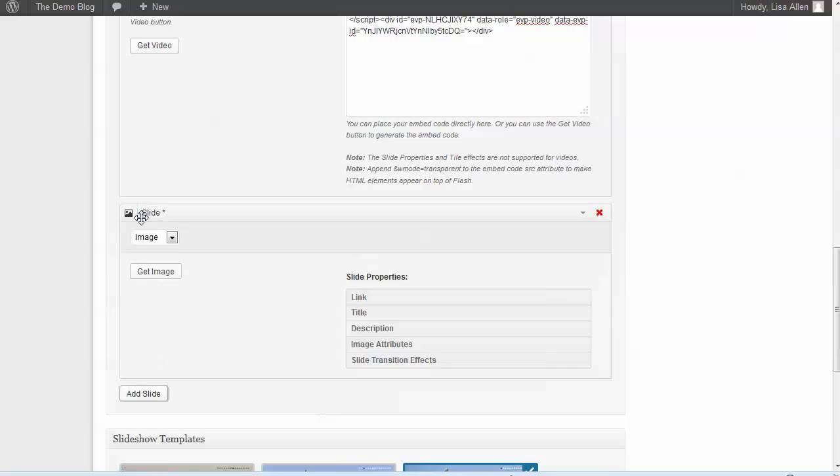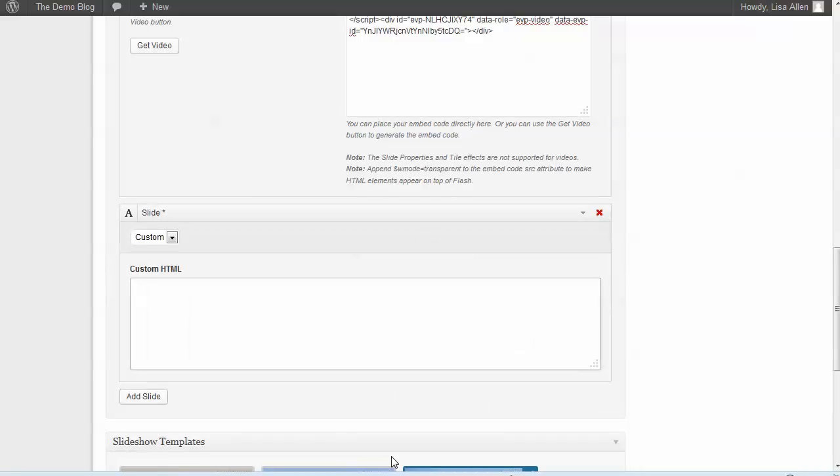For custom, you can actually write your own HTML. This is great if you have individual images that you want to restyle the text for, or maybe you want to put a little gallery of images in here.